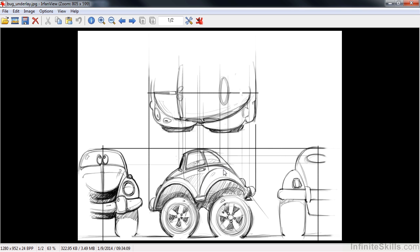I try to nail down basic proportions. I try to go through and pretty much line everything up, although sketches often lie. And when we get into 3D, that's when the real decisions will be made.